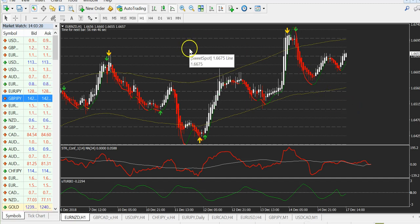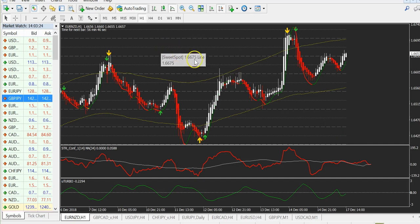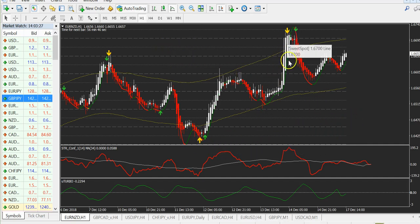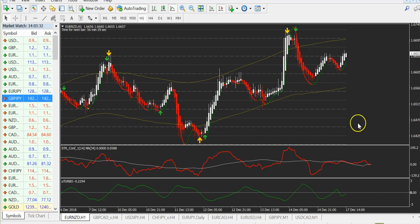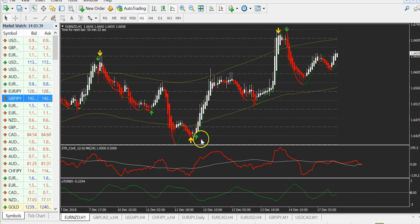How to use it: first of all, you need a yellow arrow, then after the yellow, when you get the green arrow, you take the trade. Yellow arrows are not to be traded — they are only a warning signal. When you get the yellow arrow, you do nothing; you wait for the green.